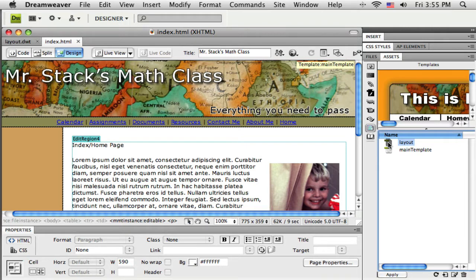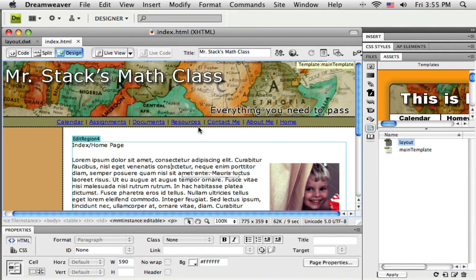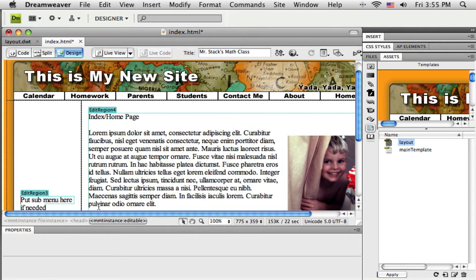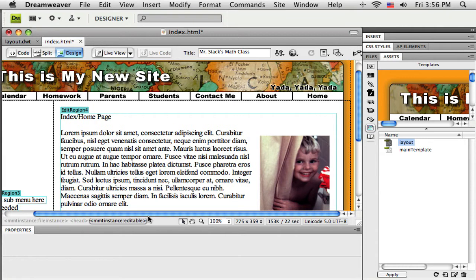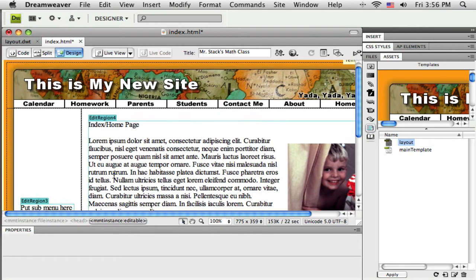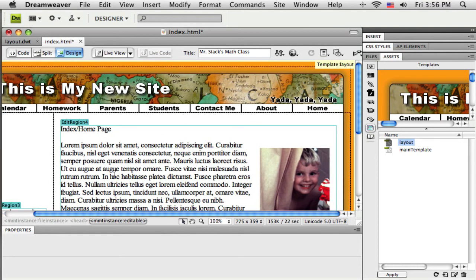Now to get this new template to override this template called main template, I'm just going to click up here in a little preview window, drag and drop it out here. And because those editable regions are named the same thing, the content inside that editable region is protected but everything outside of it is replaced by this new template.